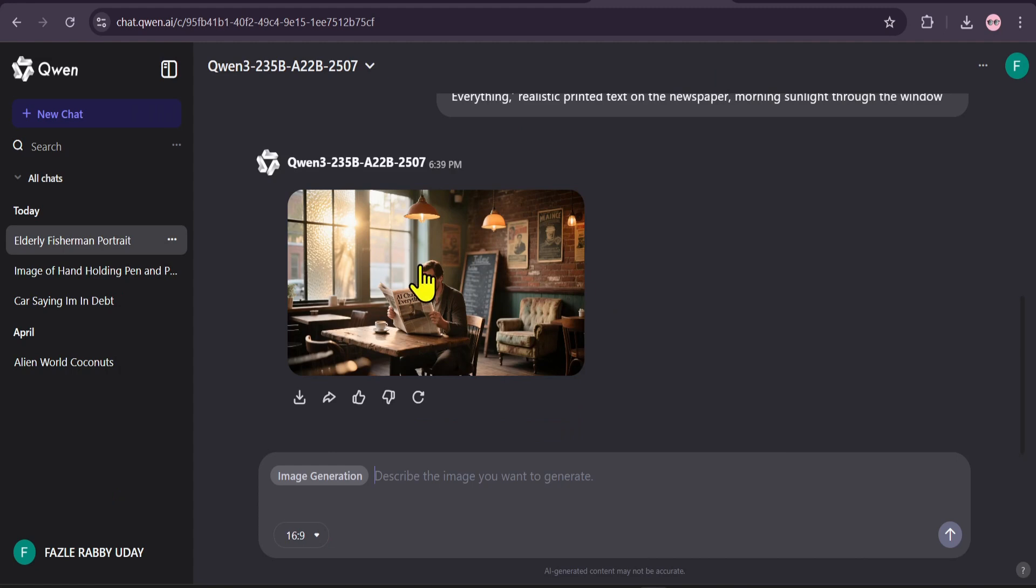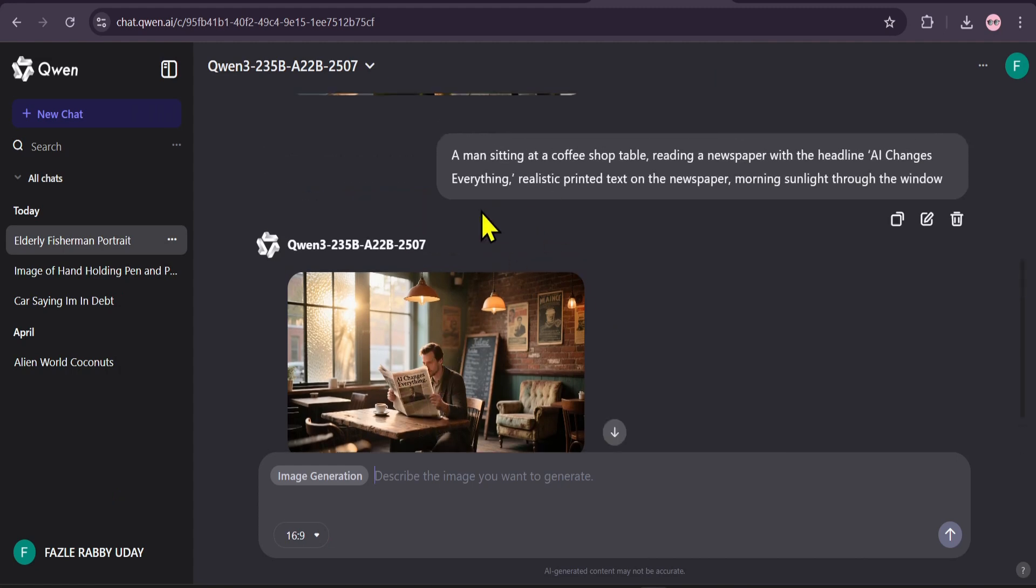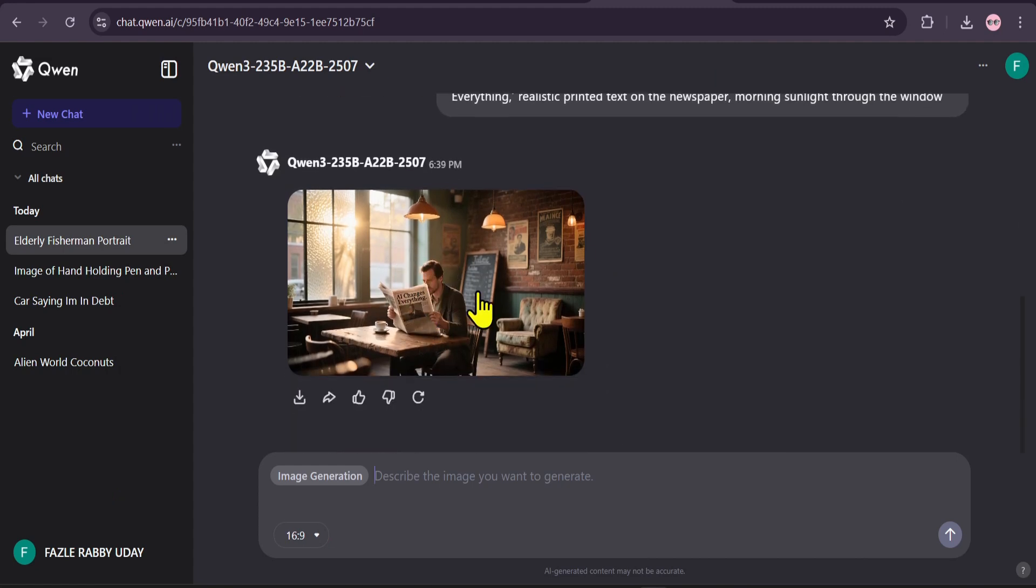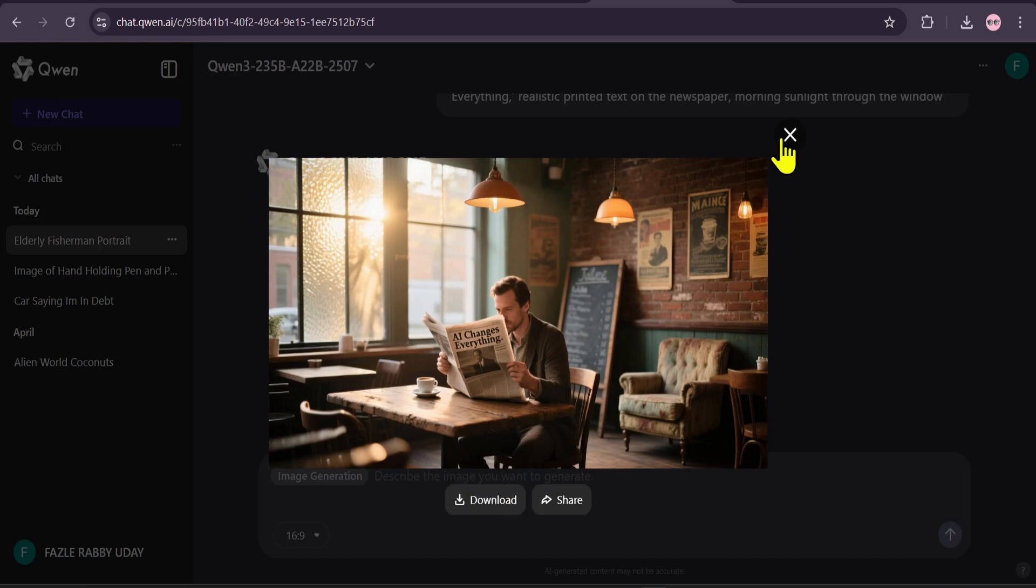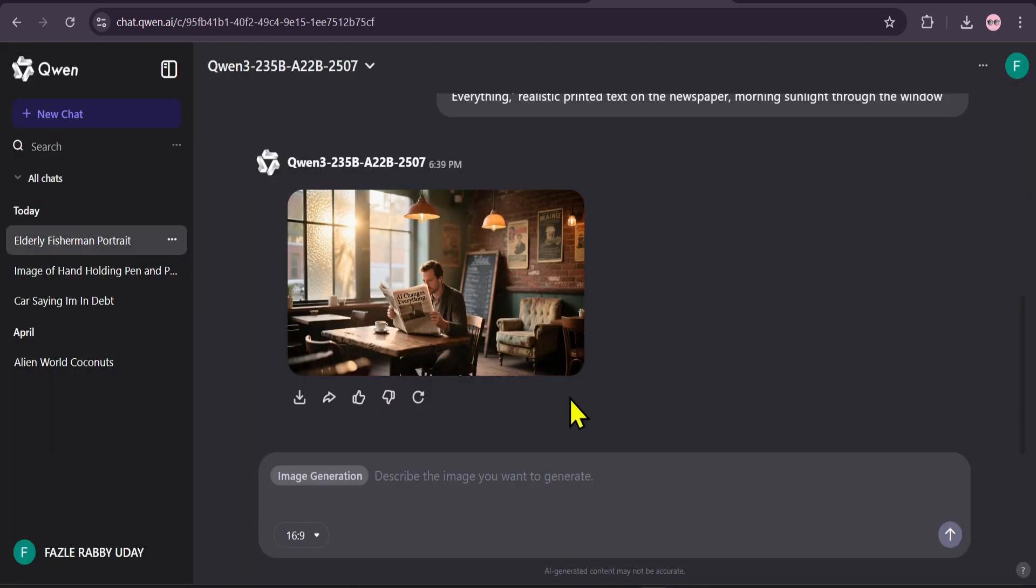Look at that. The scene is perfect, but more importantly, the headline on the newspaper is crystal clear and spelled correctly. AI Changes Everything. This is where Q-Win image truly shines.